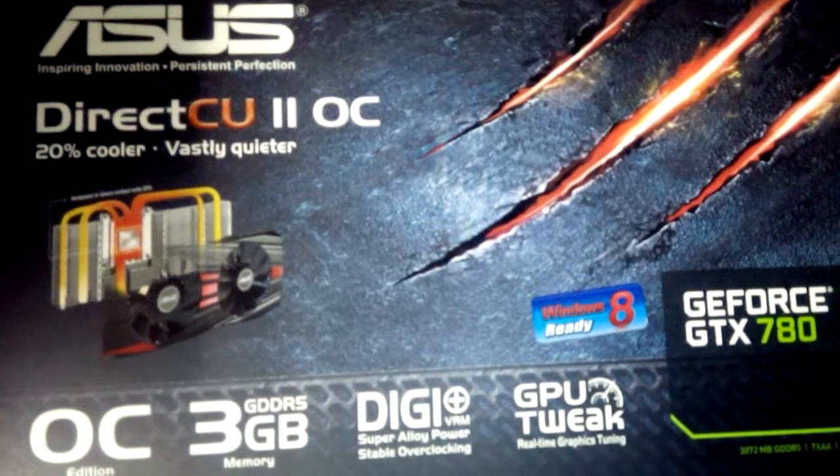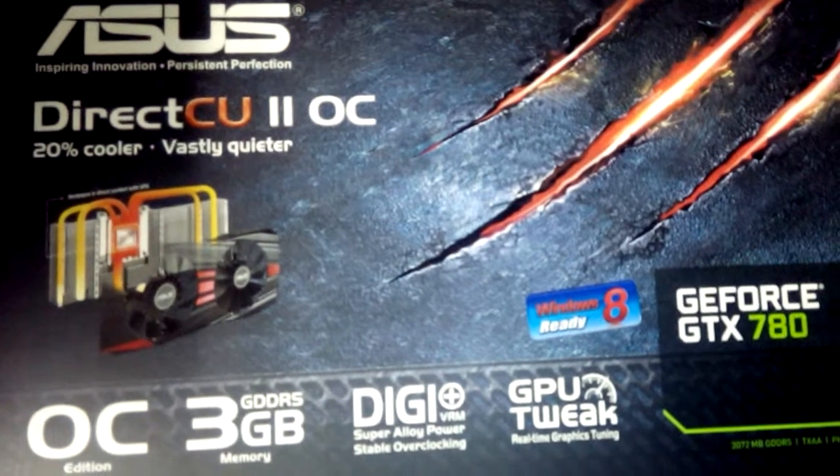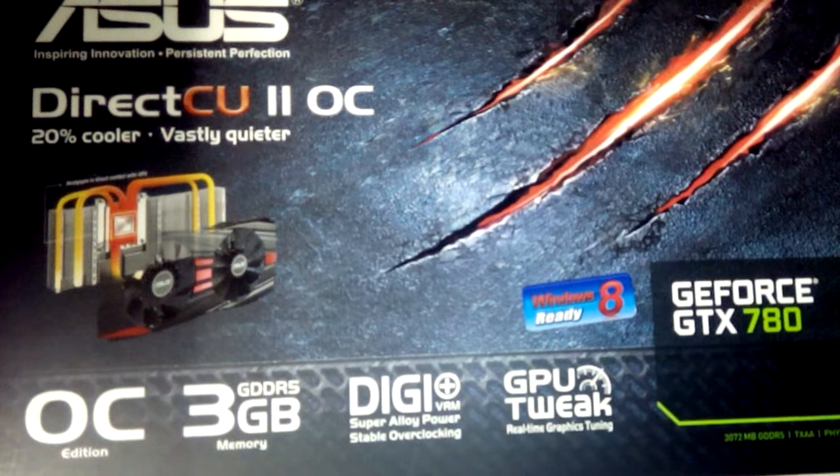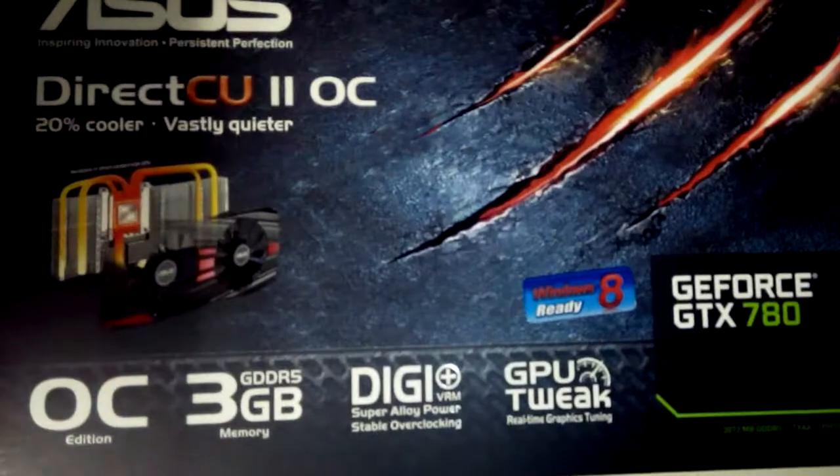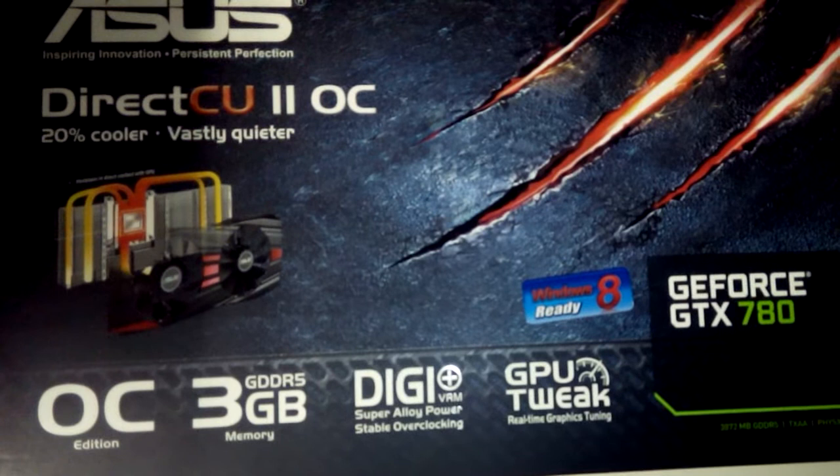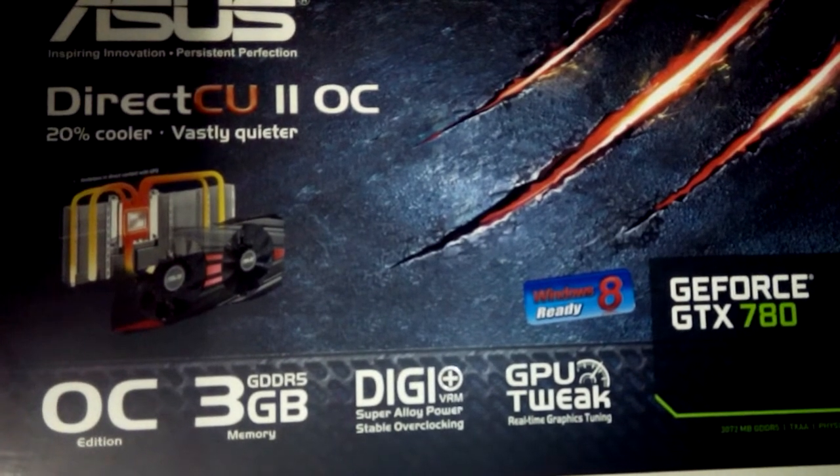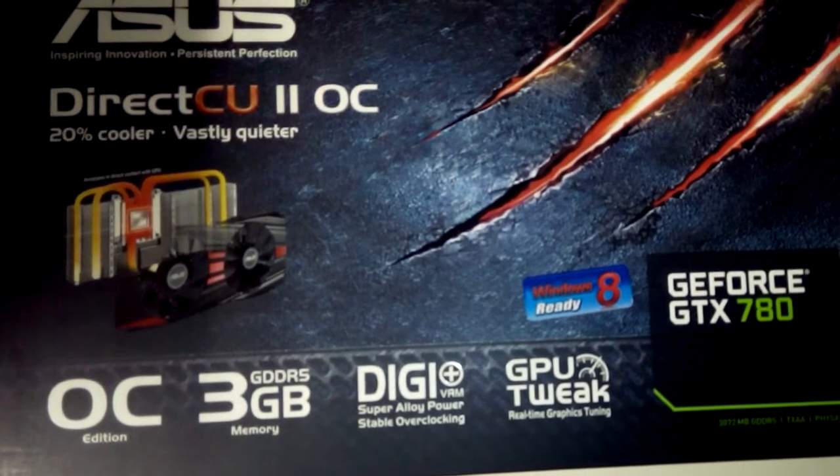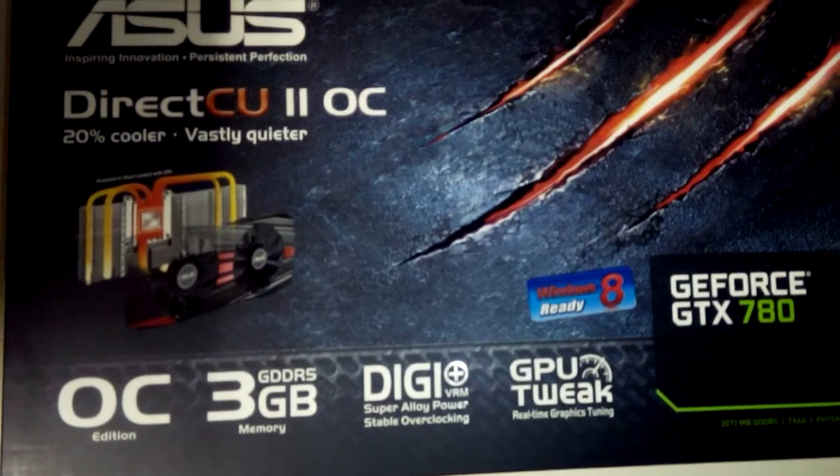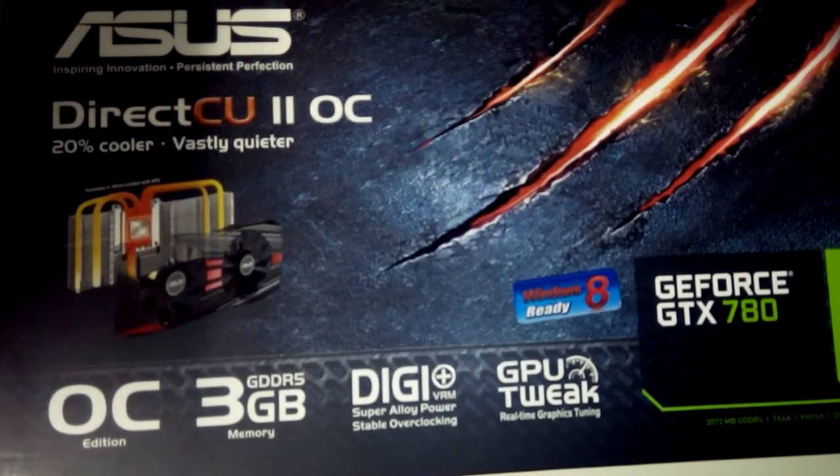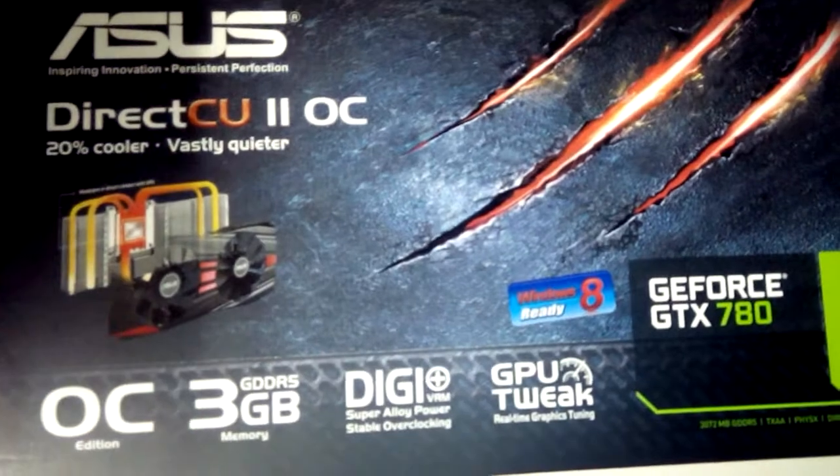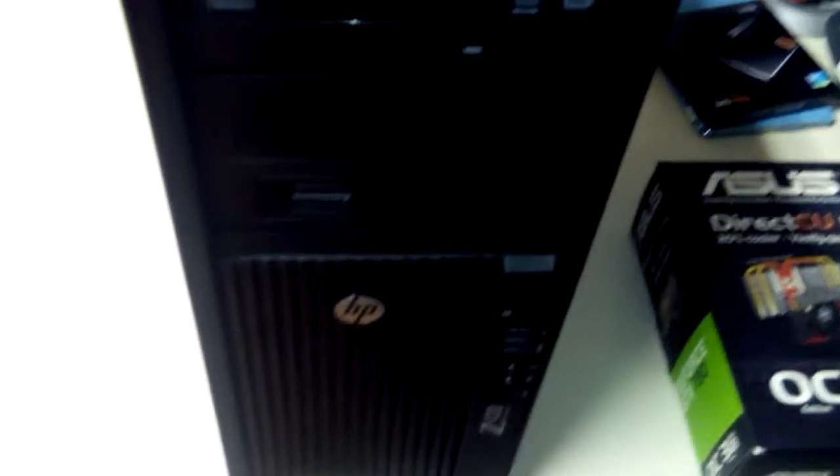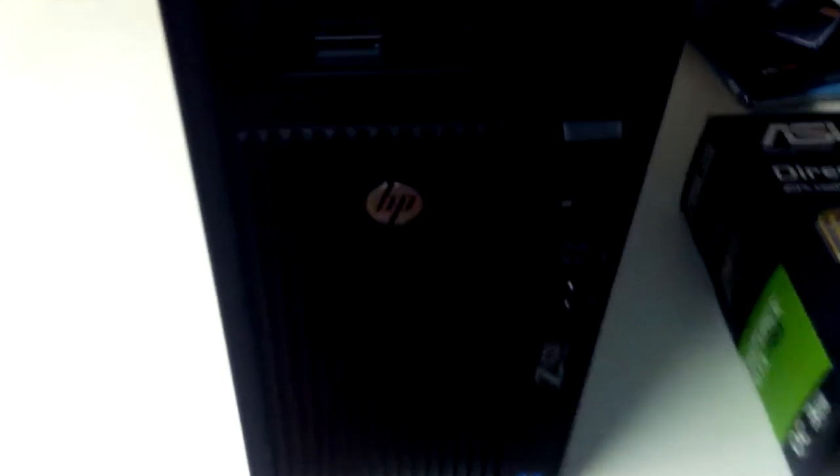Hi guys, today I'm introducing to you the GeForce GTX 780. Some guys over the internet on the forums were talking about how this graphics card cannot be inserted into an HP workstation. This is an HP workstation Z420.